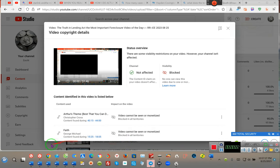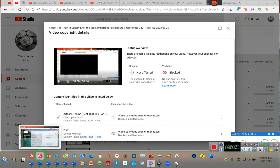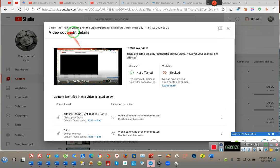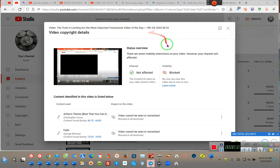Okay ladies and gentlemen, the audio will be a little janky. I just wanted to say I did this video talking about the Truth in Lending Act, the most important foreclosure video of the day.